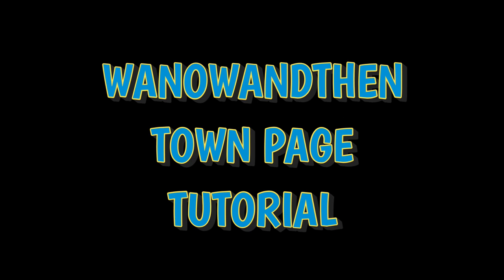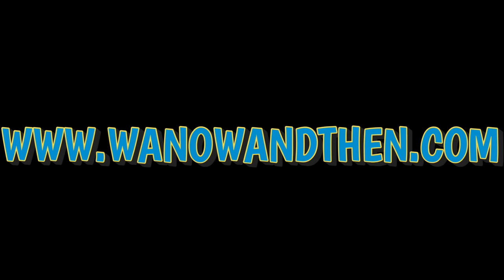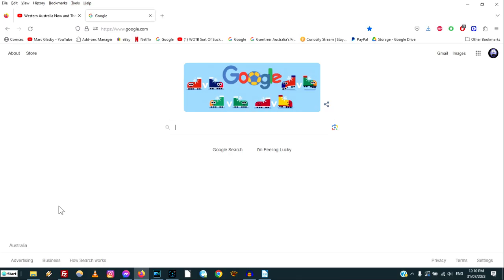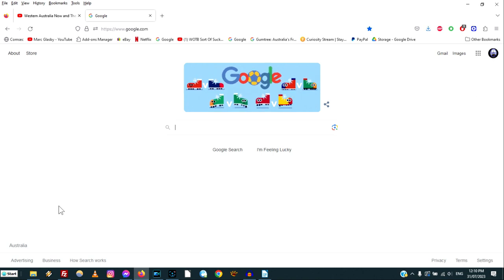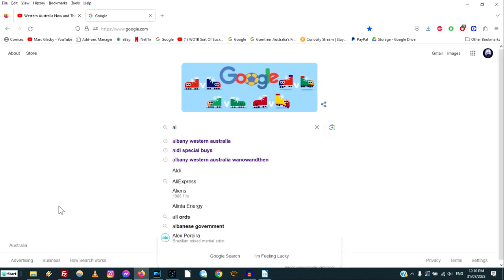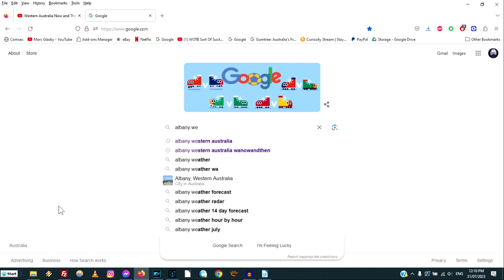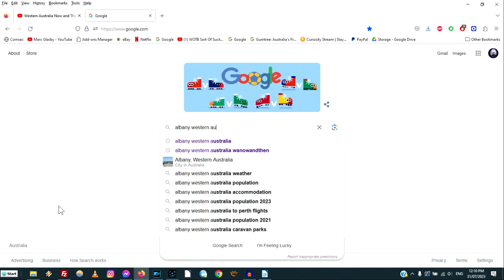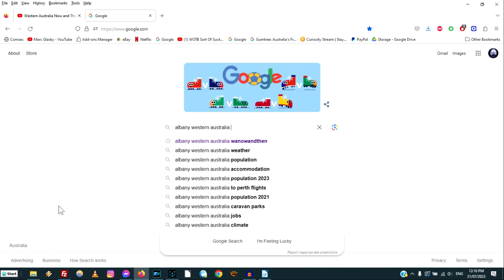G'day guys and welcome back to the channel. This video is going to be a quick look at using our website. We put out a question on the community section of YouTube recently asking people whether they thought the website was easy enough to navigate. Most people found it was okay, but some said they'd probably like a bit of a tutorial about the website, and maybe that'll help unlock some of the features that possibly aren't that obvious. The example I'm going to use is the Albany page — that's the page where we put all new things that may or may not get adopted across the website. It's sort of like my test page.